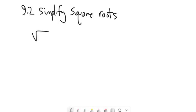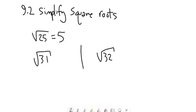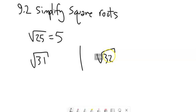For example, if I write the square root of 25, that is not simplified, because I can square root that to 5. But if I write the square root of 31, that actually is simplified. If I write the square root of 32, that is not simplified all the way. And here's how I can tell.